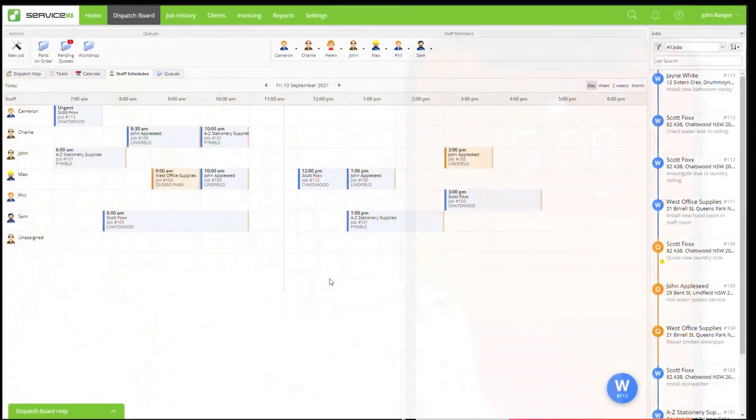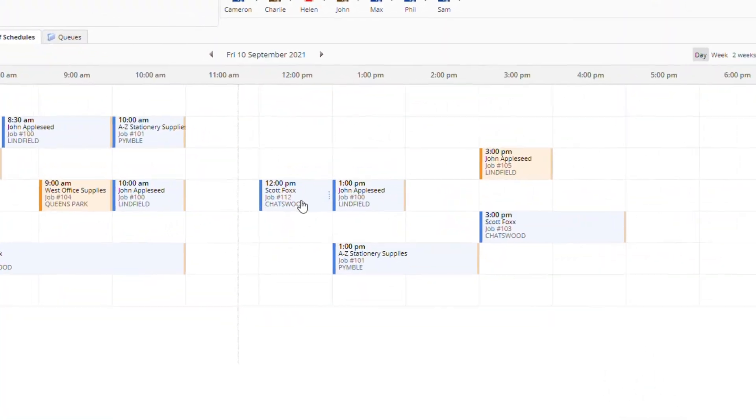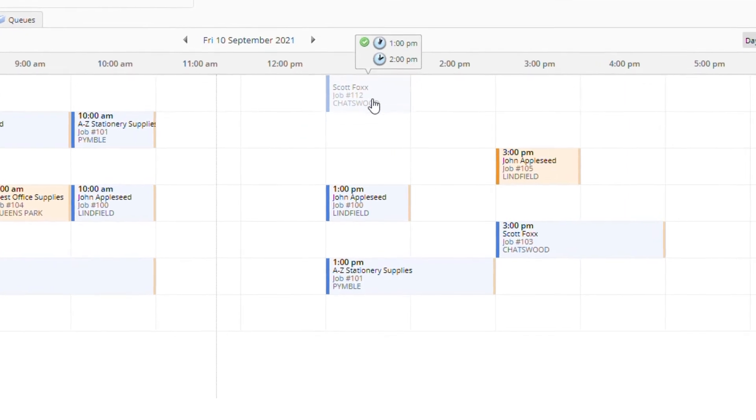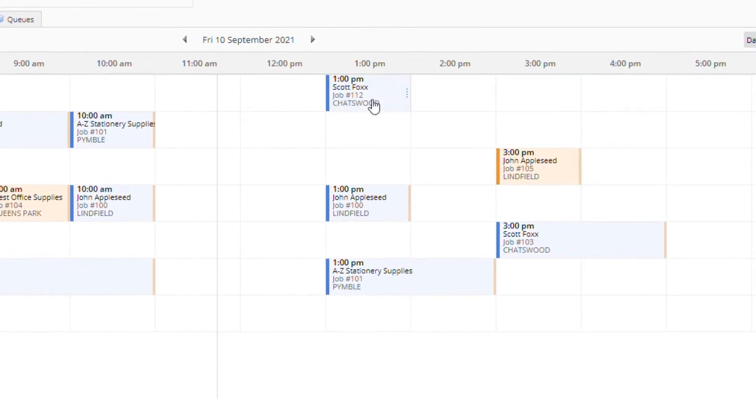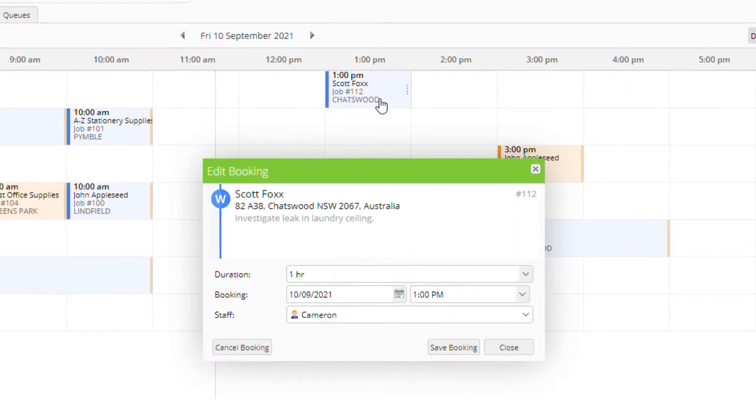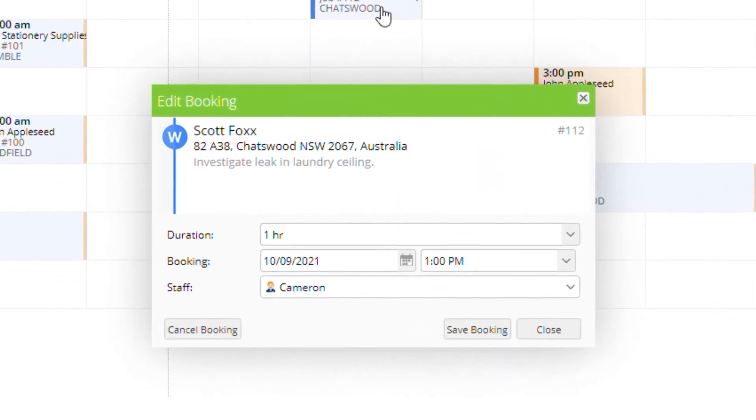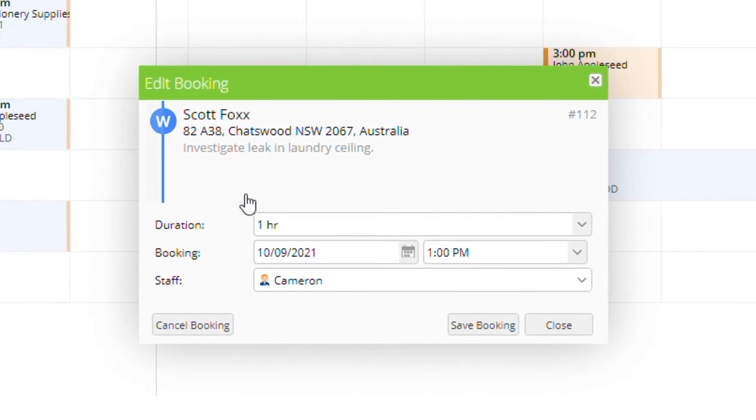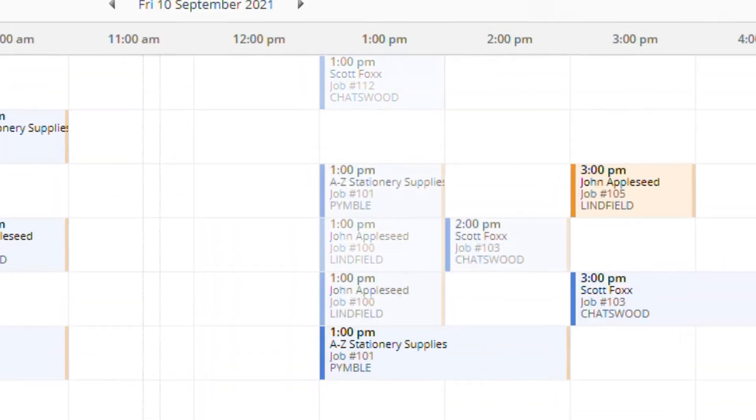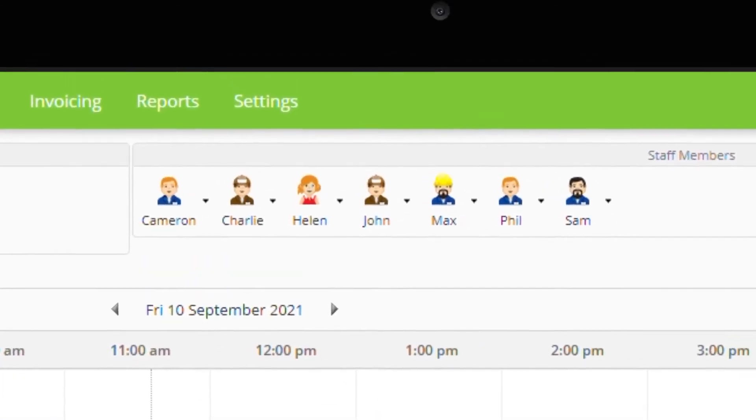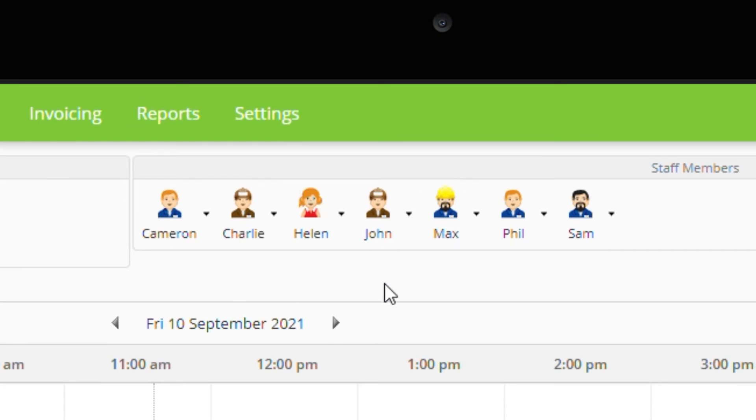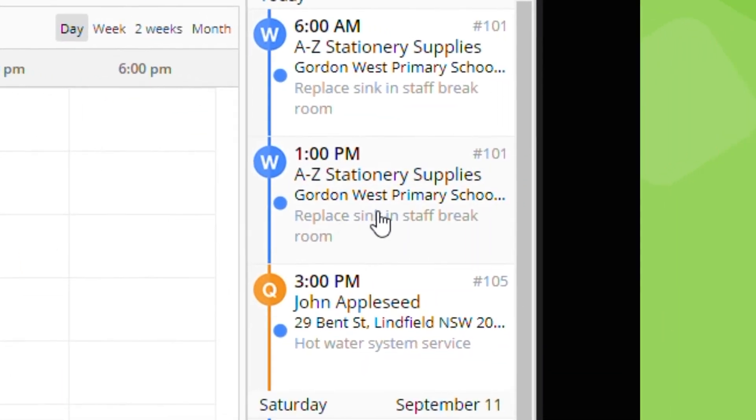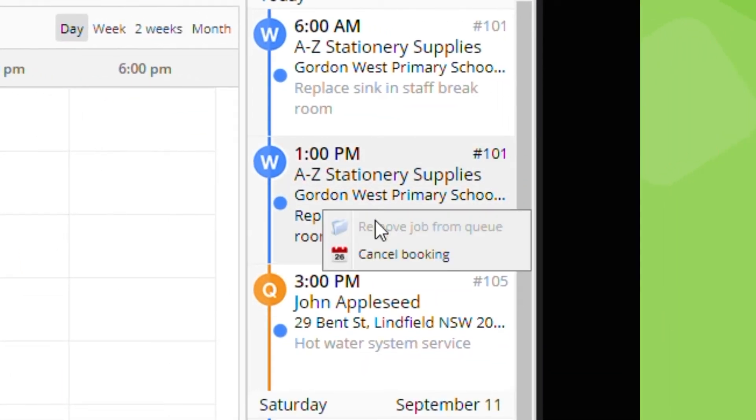To reschedule a job you can drag and drop it to a new time or staff member or double click it. To cancel a booking select cancel booking. You can also click a staff member's icon to filter to their jobs then right click the job here and cancel booking.